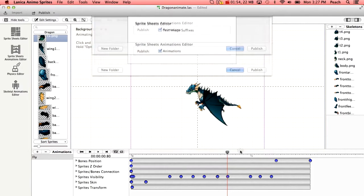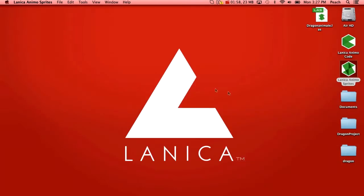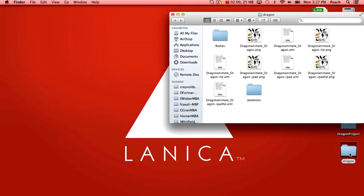I'm not going to click publish because I did this just before but you will. I published mine to a folder called dragon so you'll see here bodies, skeletons, various XML files and sprite sheets of different resolutions depending on what device you're going to target.